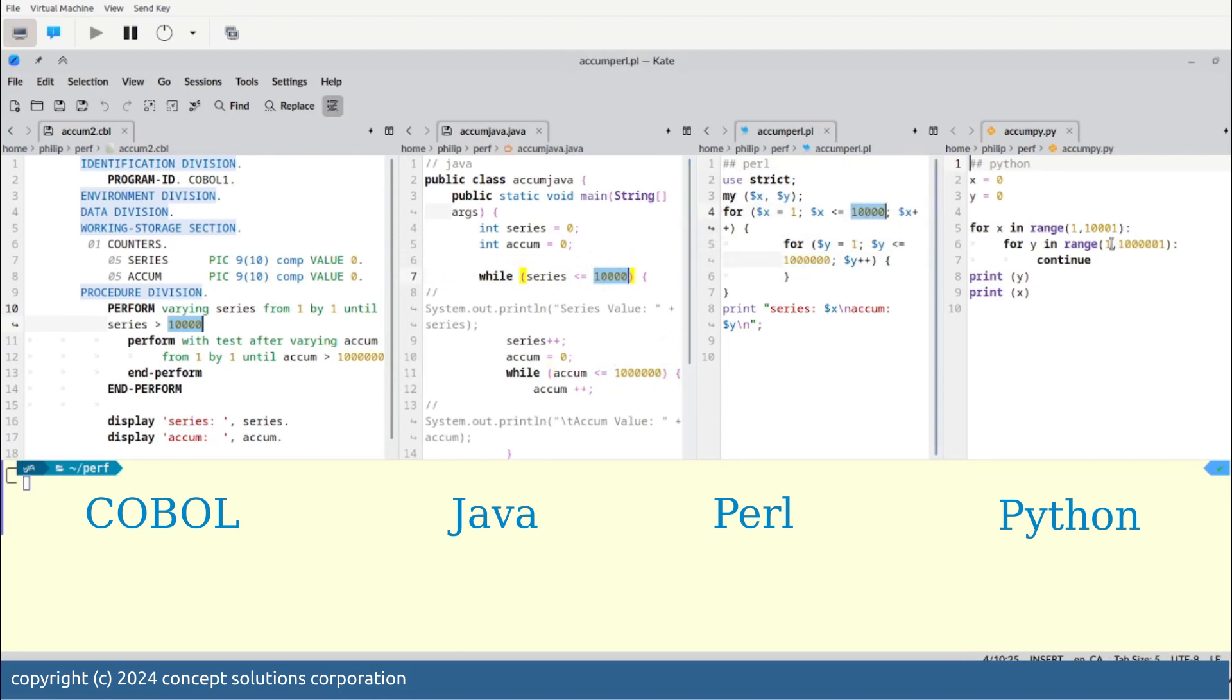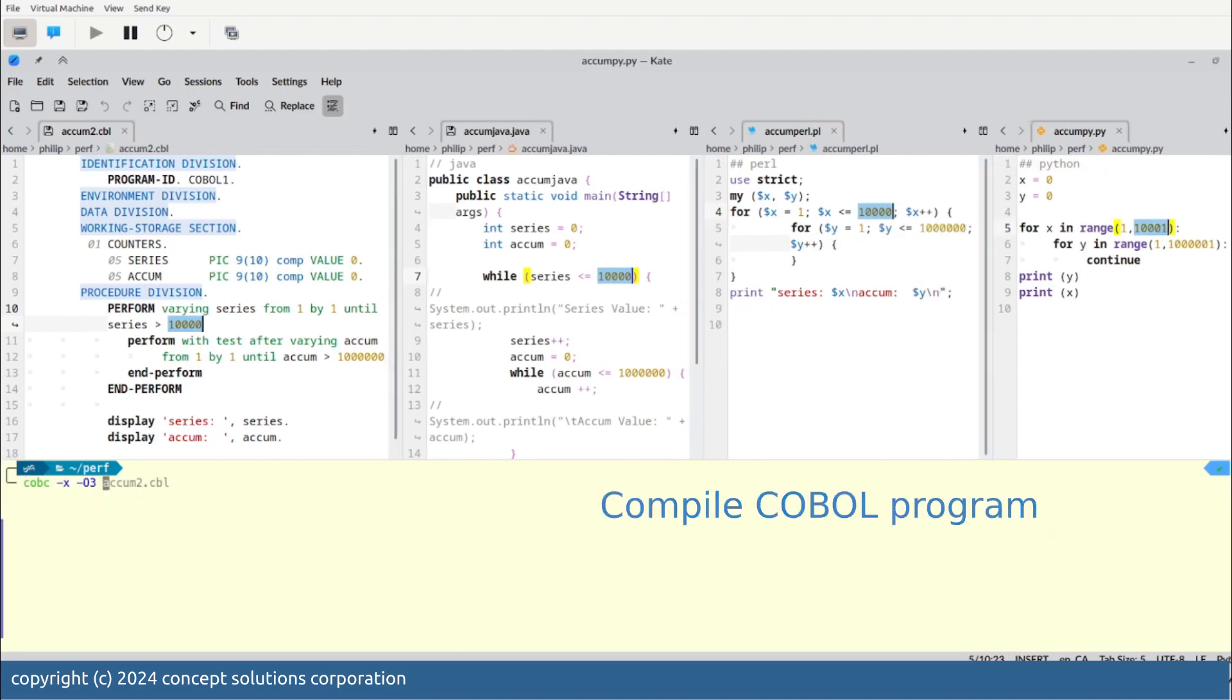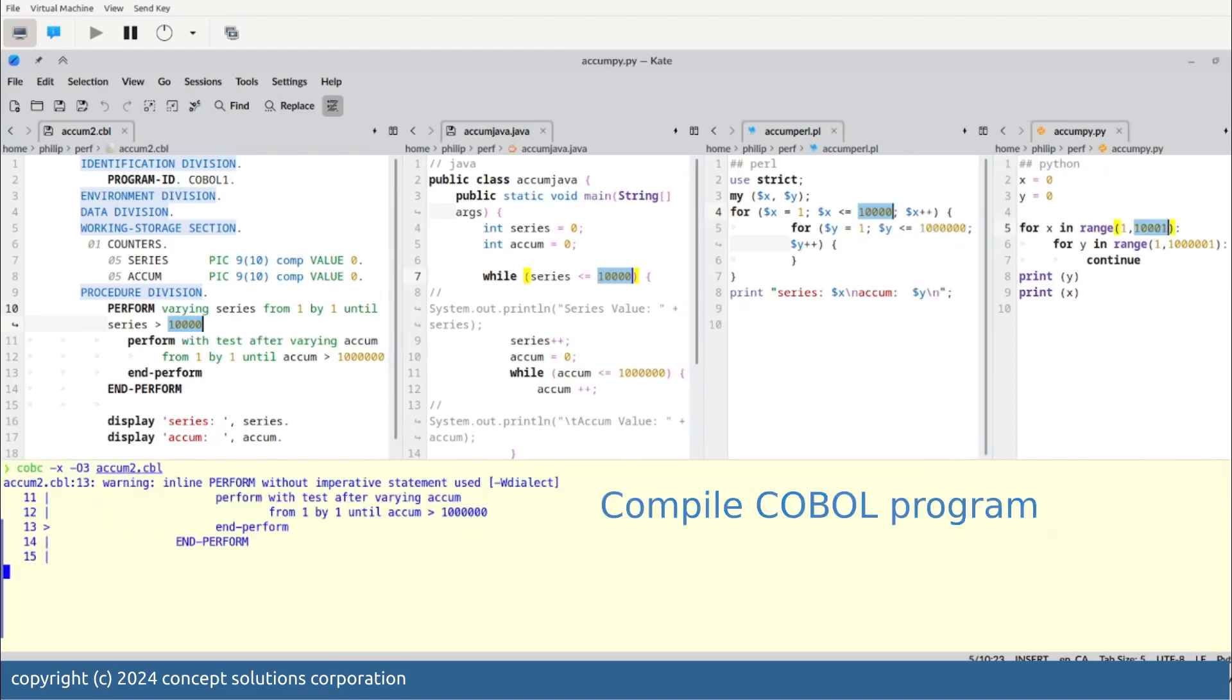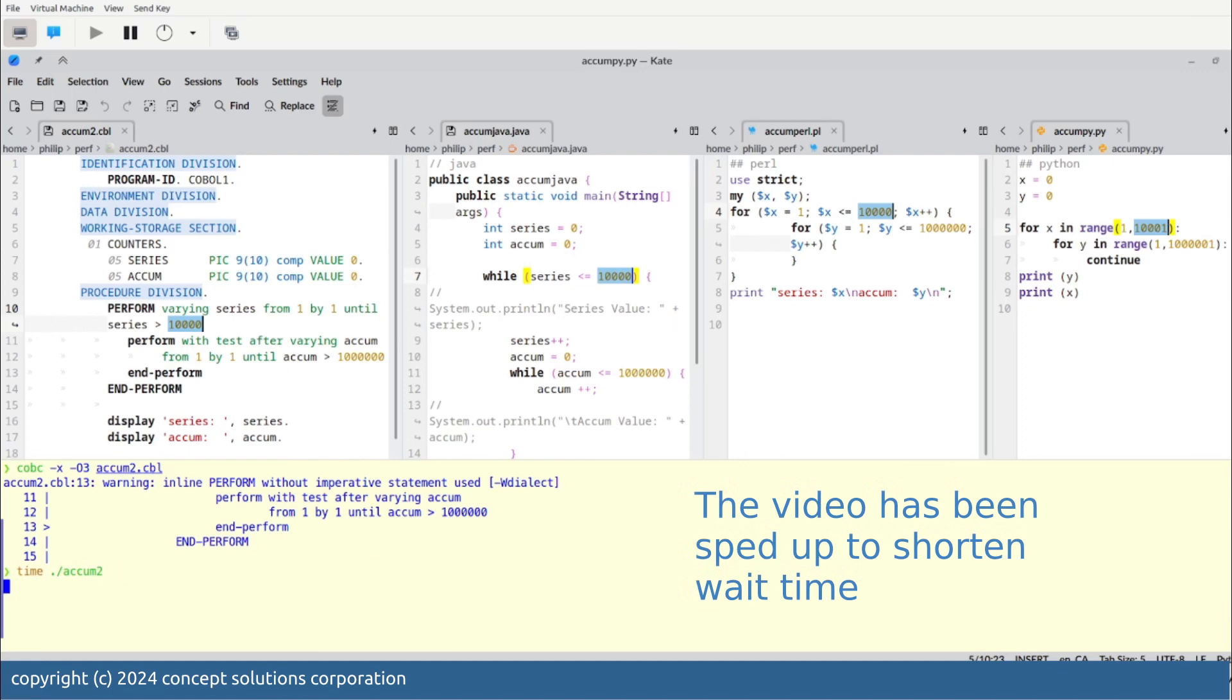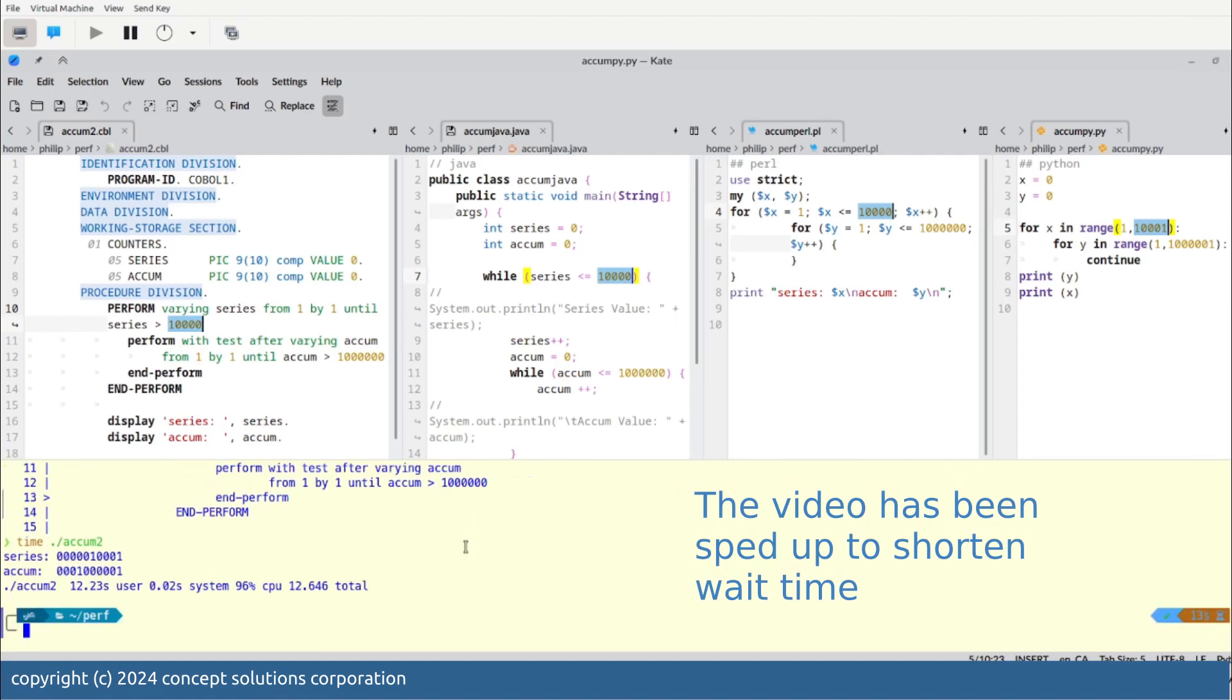First we would compile the COBOL program and after compiling we would run it. The time command just shows us how much time is being used. There you see the result.